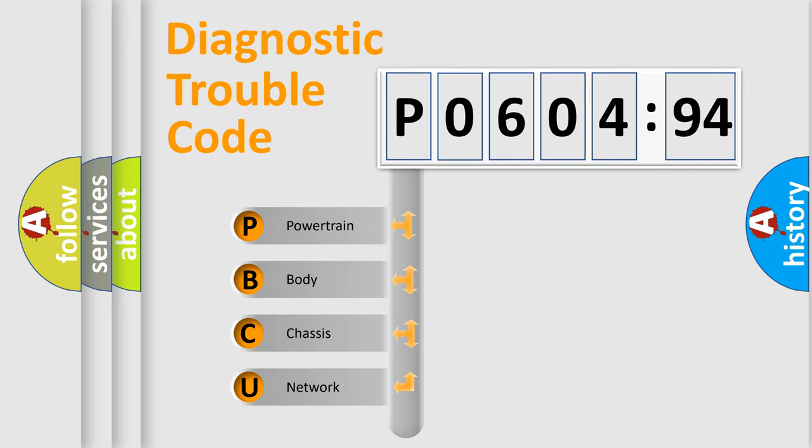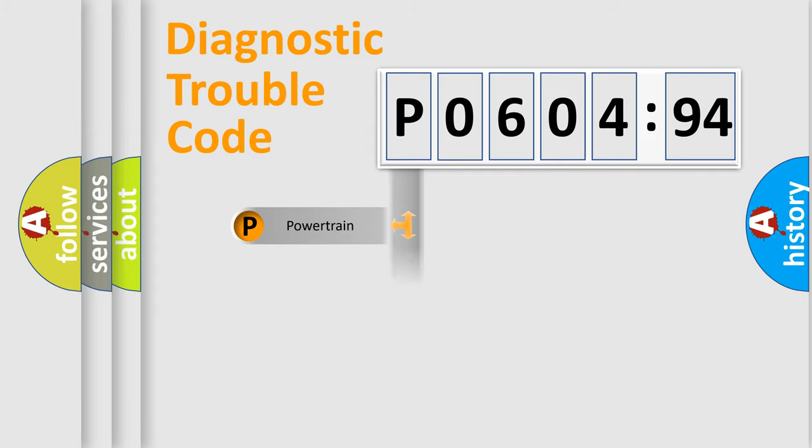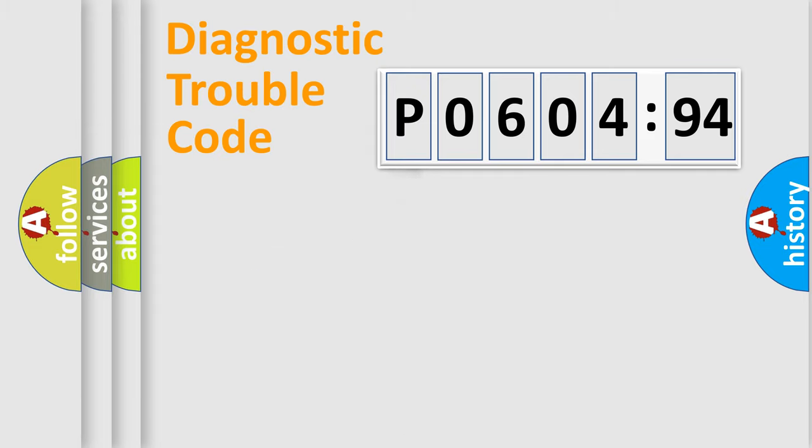We divide the electric system of automobile into four basic units: Powertrain, Body, Chassis, and Network.